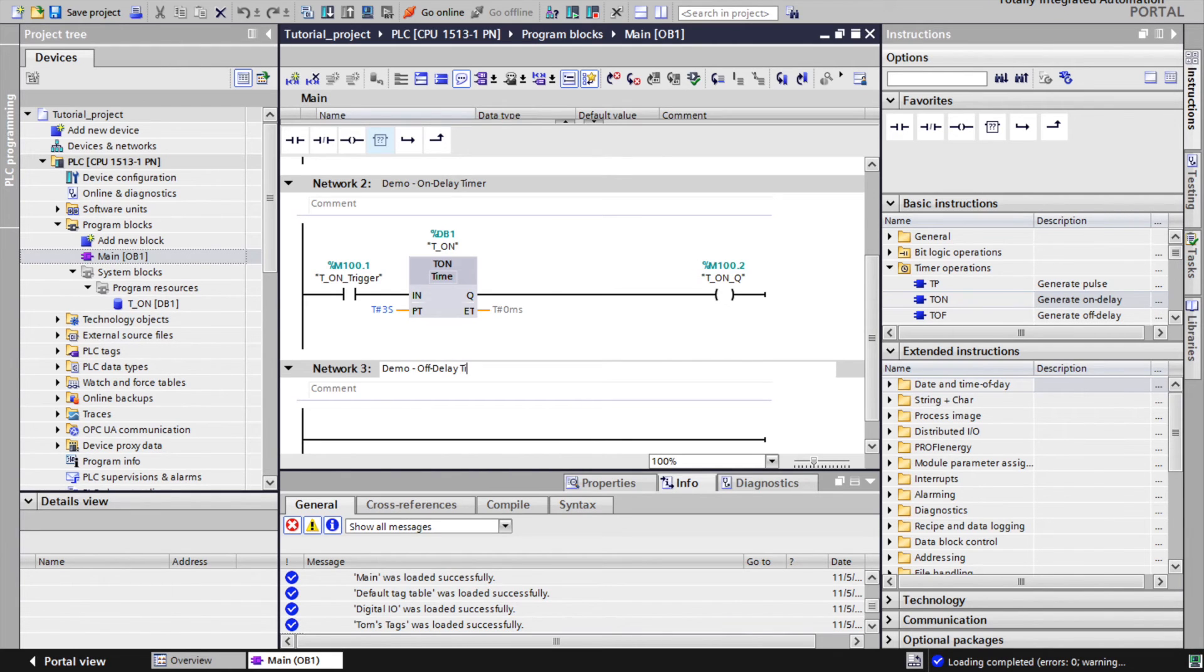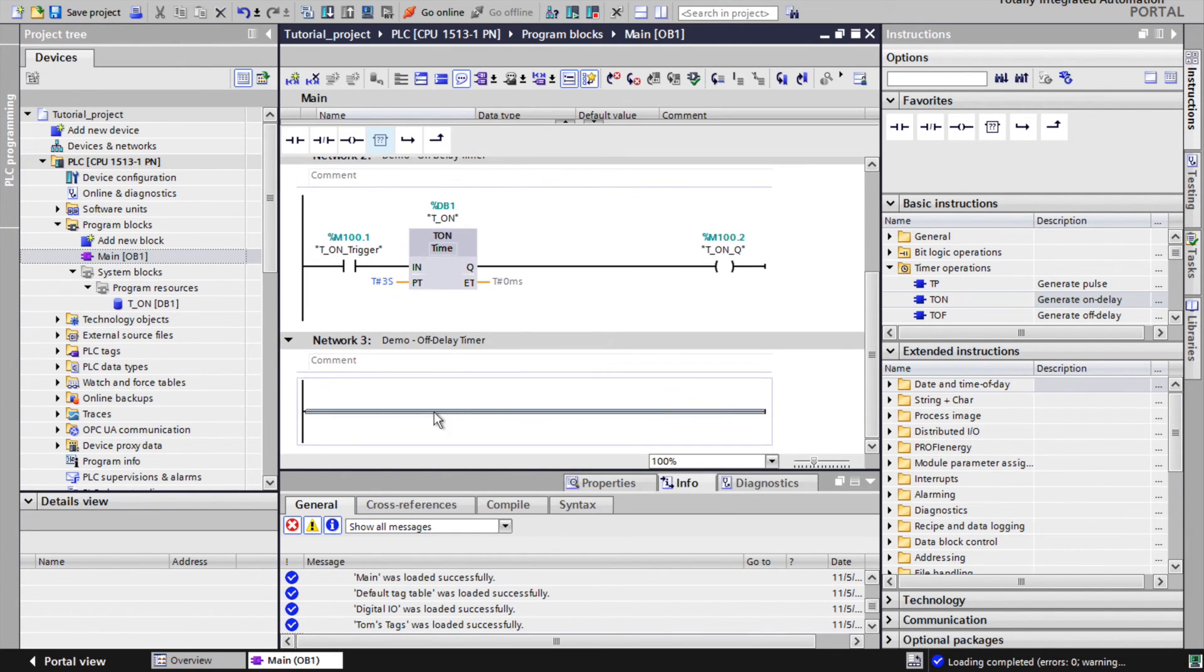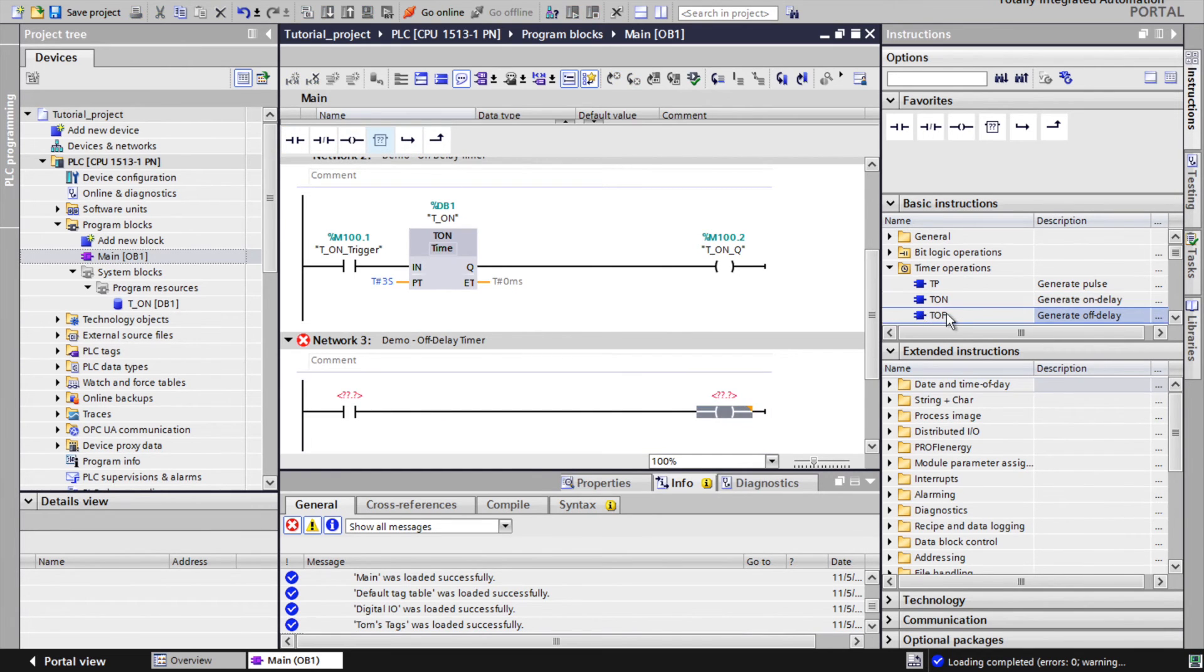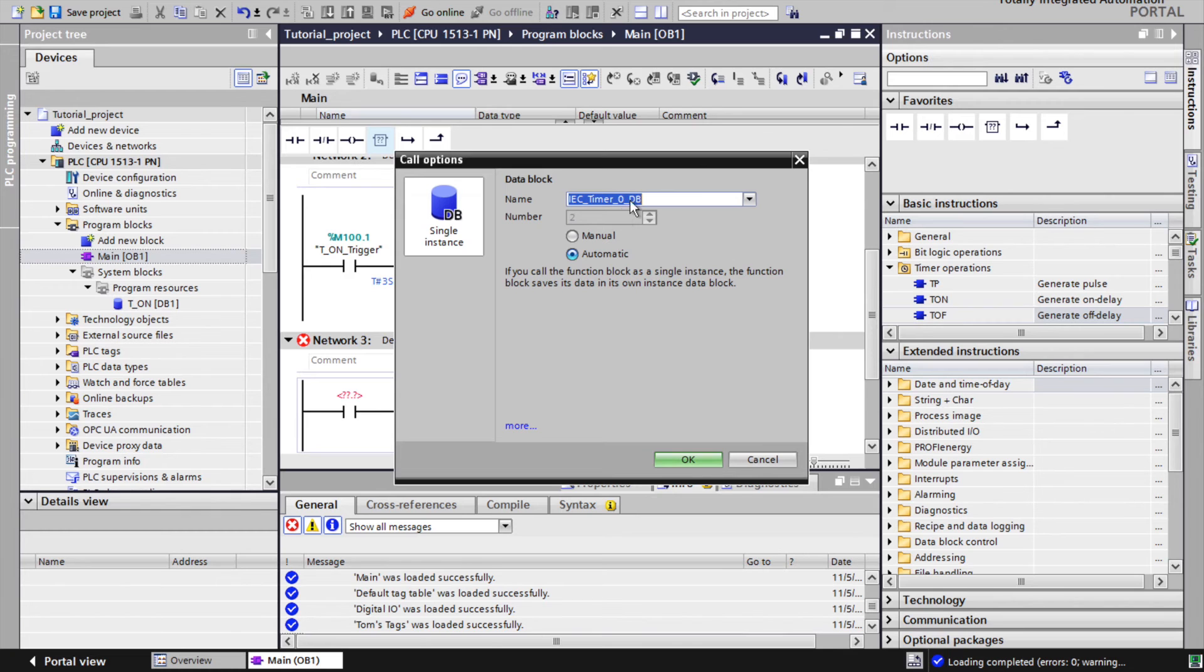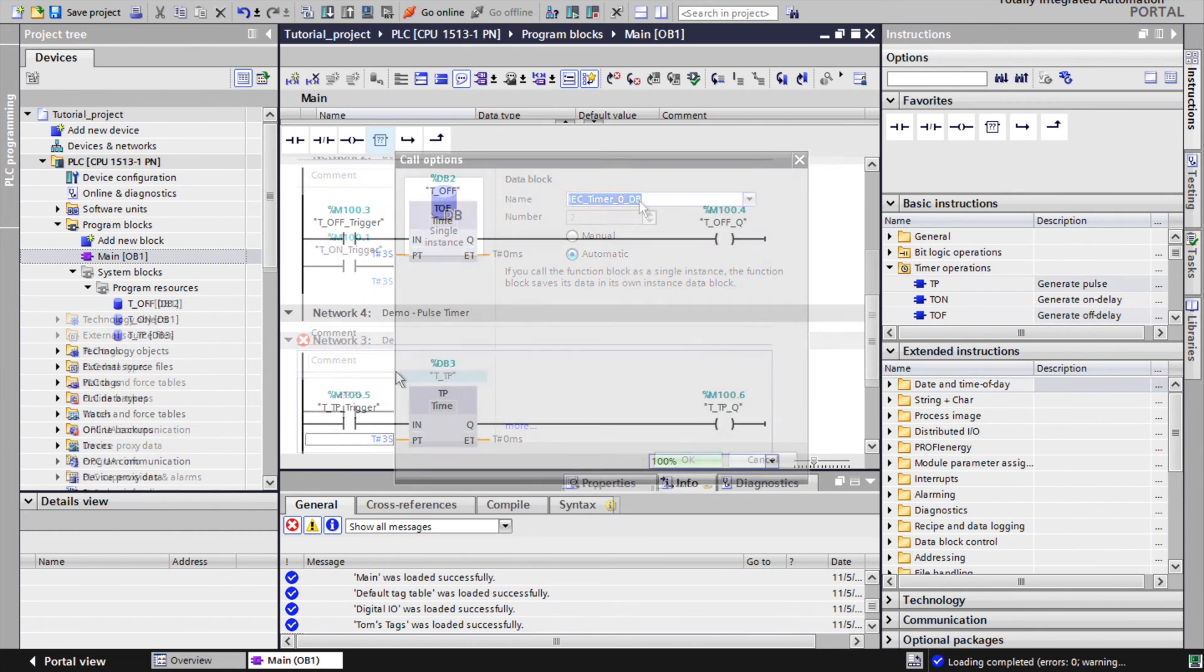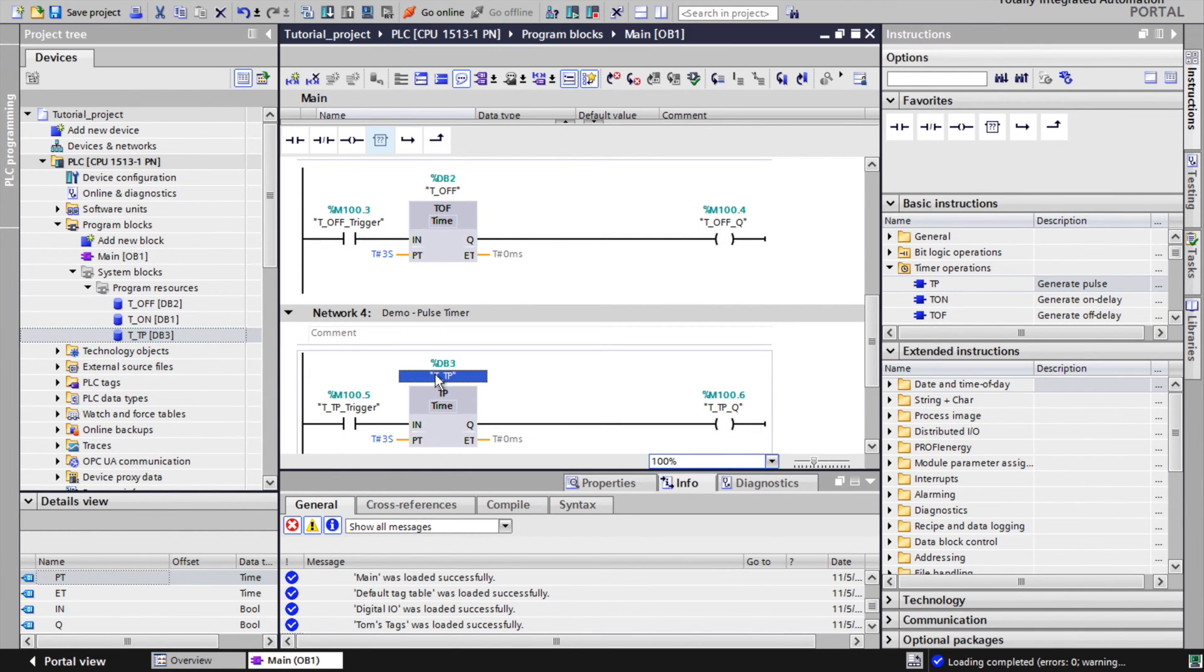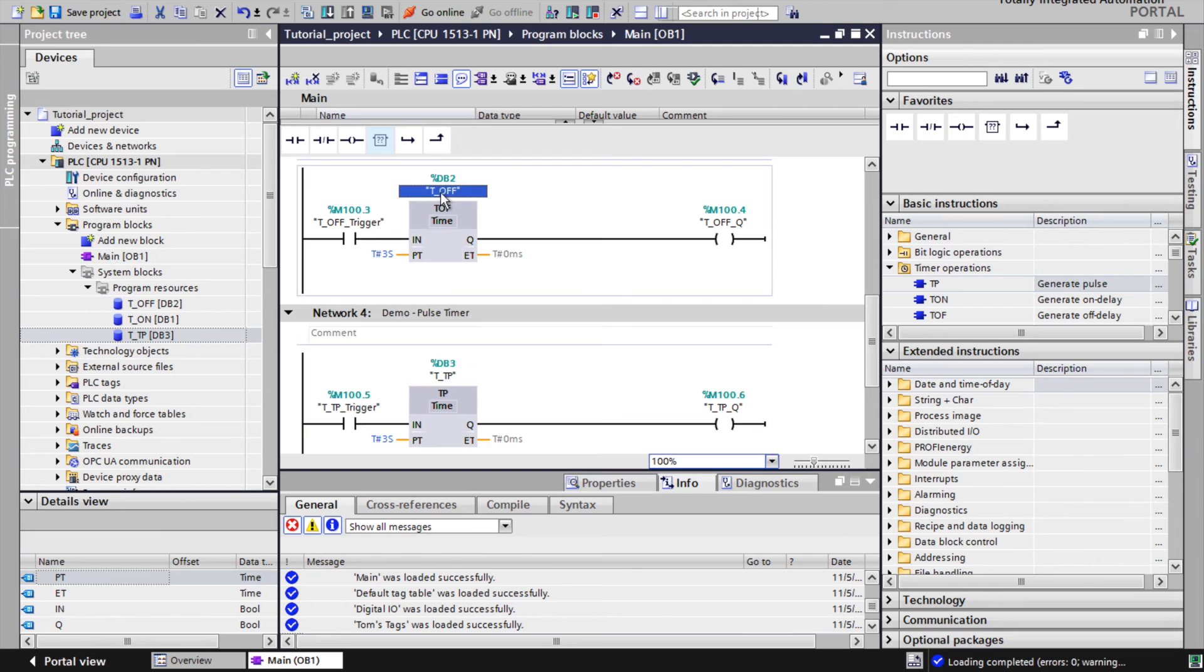In the same way it creates instructions for the other types of timer. Also for every timer that is created there is a corresponding instance generated.